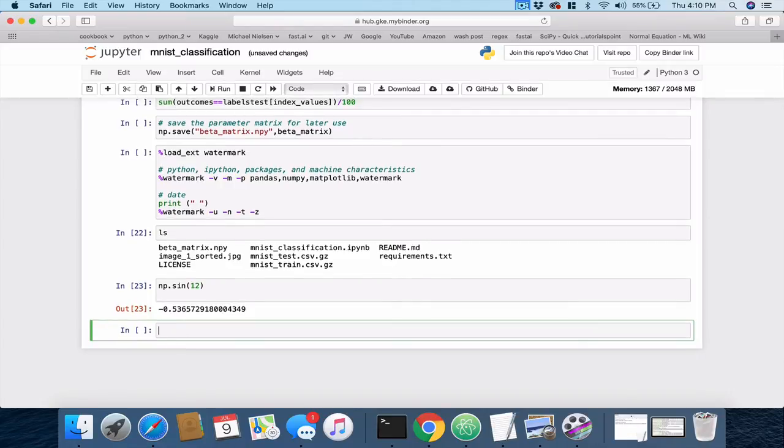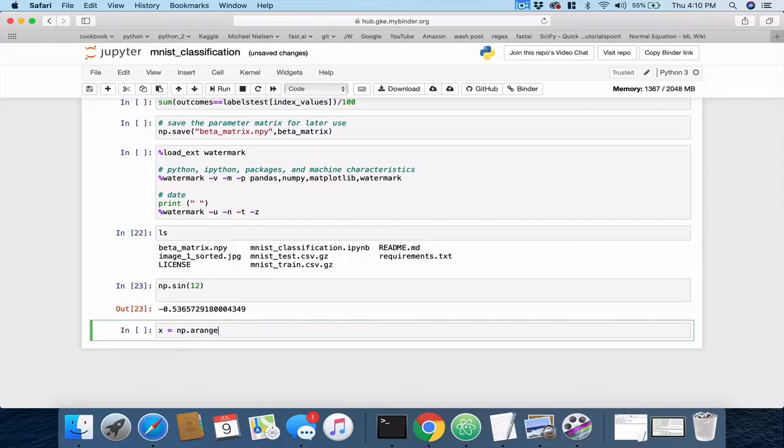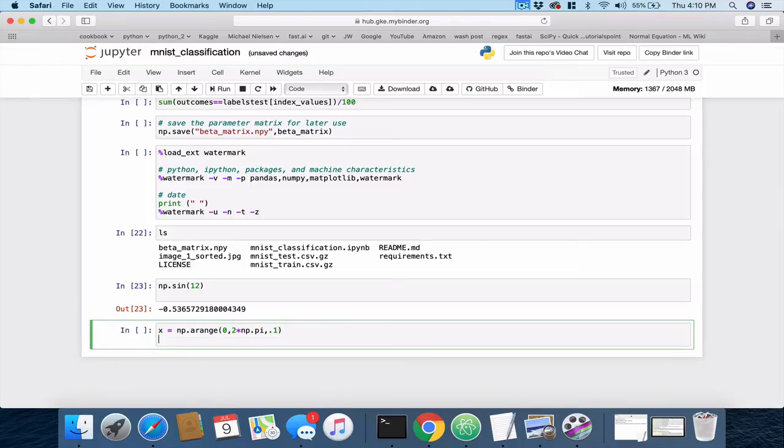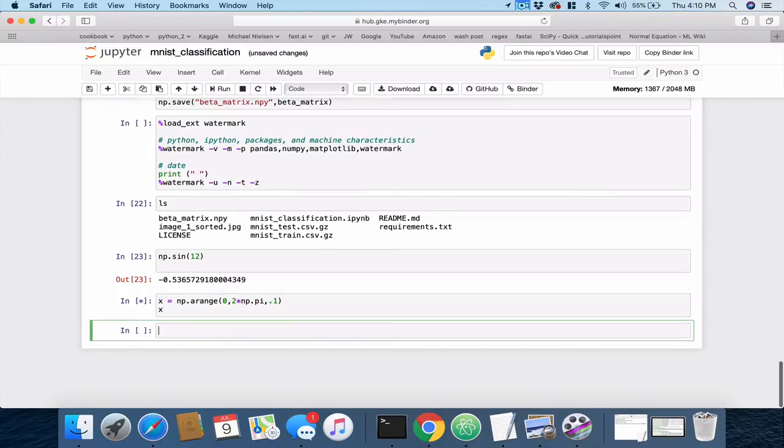Let me just demonstrate here that we can enter code and execute it. I'm going to create a vector of values from 0 to 2 pi increments of 0.1. Let's try that. And then let's print those out and see if that works. Yeah, there we have the x values. Then we can say plot.show.